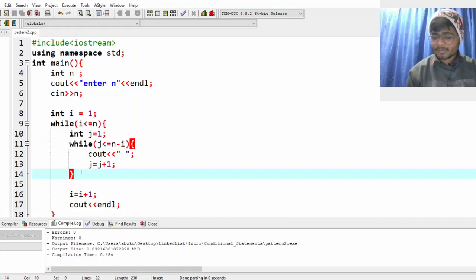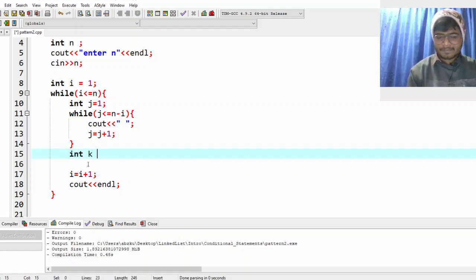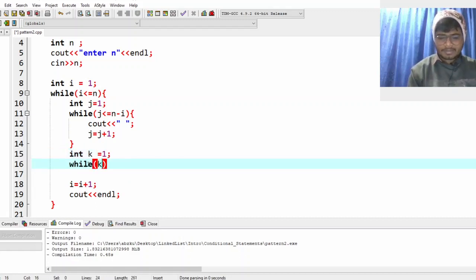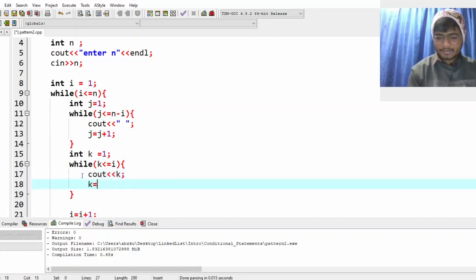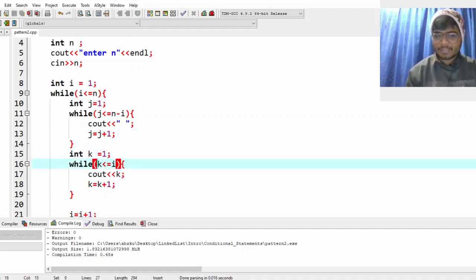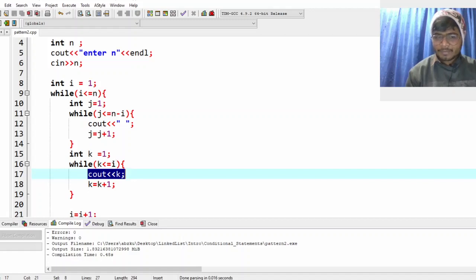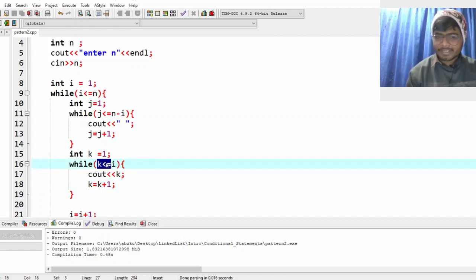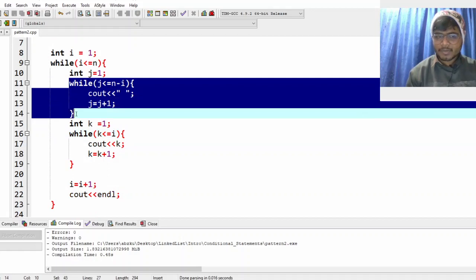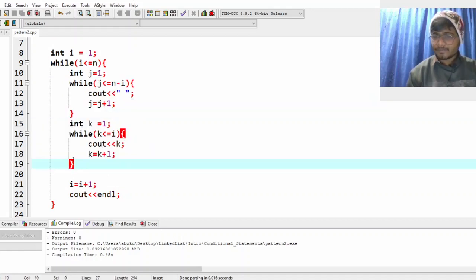After coming out of the spaces loop, print the numbers. Take k equal to 1, while k is less than or equal to i, print k, then k equal to k plus 1. This works because when i is 1, k goes from 1 to 1 and prints 1. In the second row, i is 2, so k goes from 1 to 2, printing 1 and then 2.